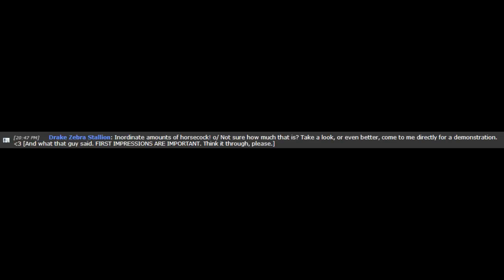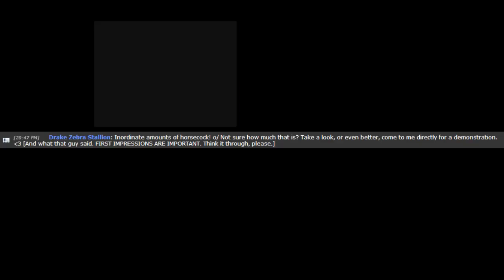Inordinate amounts of horse cock. Oh, slash. Not sure how much that is? Take a look, or even better, come to me directly for a demonstration. Heart, and what that guy said. S-I-R-S-T-I-M-T-R-E-S-S-I-O-N-S-A-R-E-I-M-P-O-R-T-A-N-T. Hump my rump. Dad cock or mom cock, pretty please?